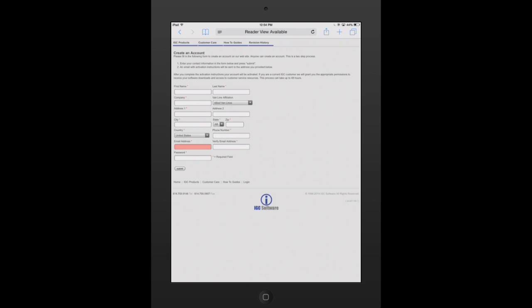When you create the account, the unique email address you're entering and password you set up will be used to validate your activation on the device.